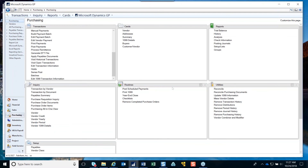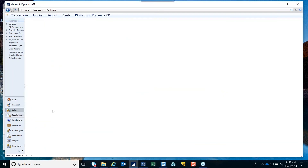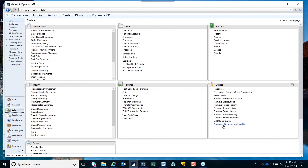This same functionality is available for customers — there's also a Customer Combiner and Modifier, and it works the same way as the vendor one.